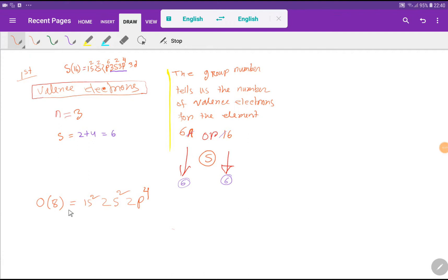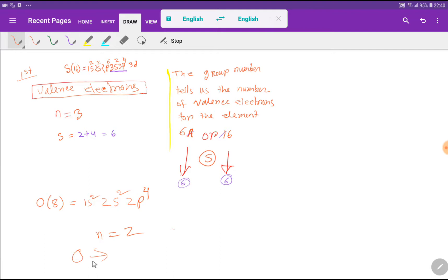Now we find the valence electrons of oxygen. The atomic number of oxygen is 8. From the electronic configuration of oxygen, the highest value of n is 2, and in the outermost shell, oxygen has 2 plus 4, that is 6 valence electrons.